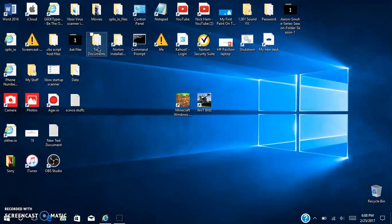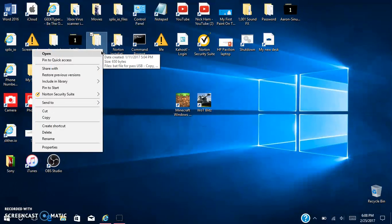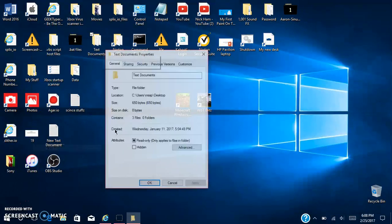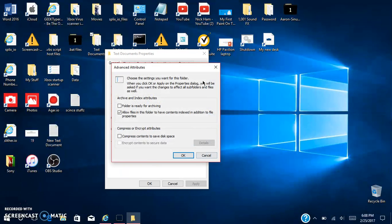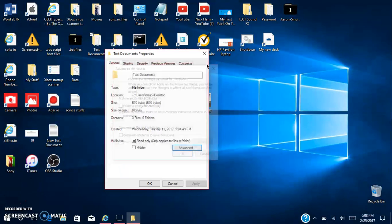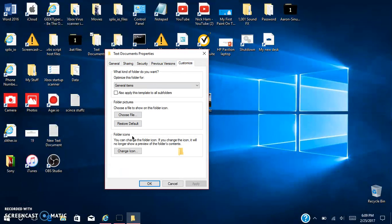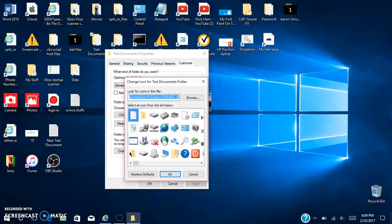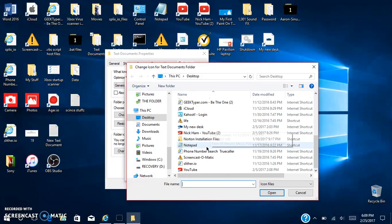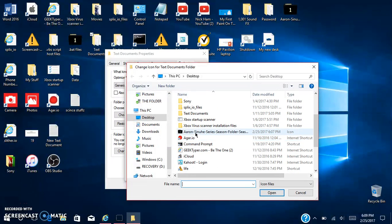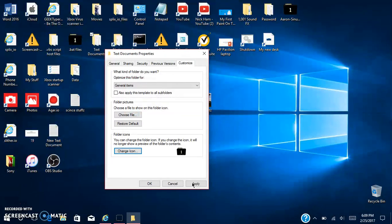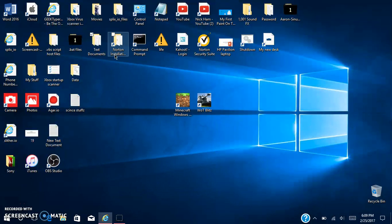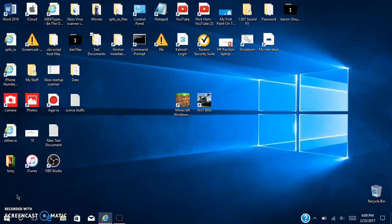You can do this to all your icons. Hit the customize tab, change icon, browse, this one. Okay, apply, okay. And you can do this to all of them, which I'm gonna be right back for.